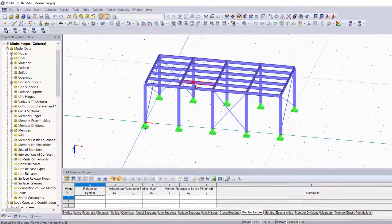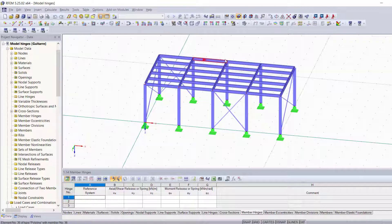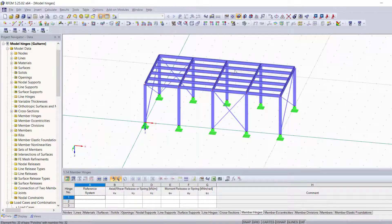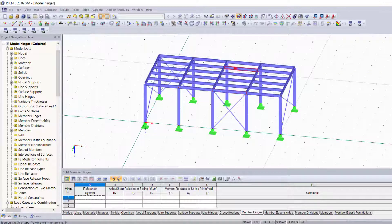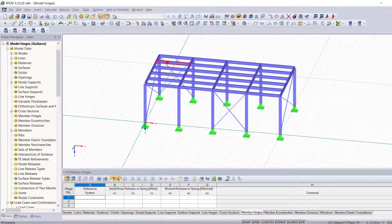So you're going to want to add hinges to each of these members on both sides for the ones in the middle and only on this side for the ones on the edge. I'm going to show you different methods to do this.